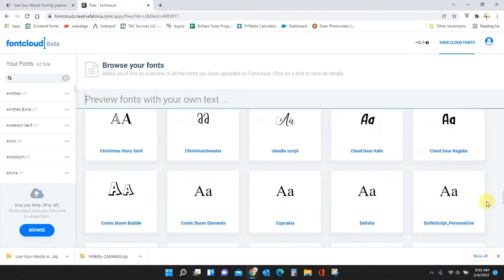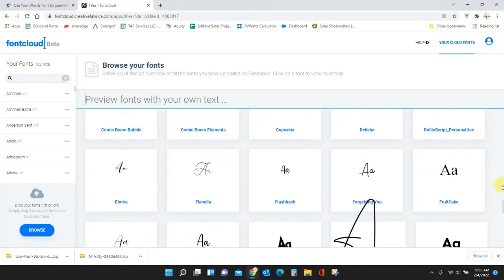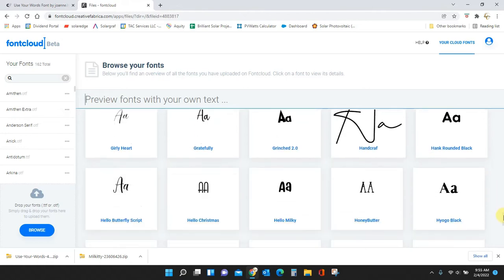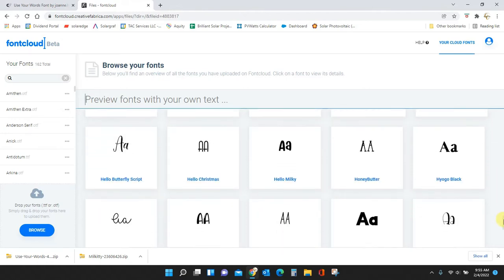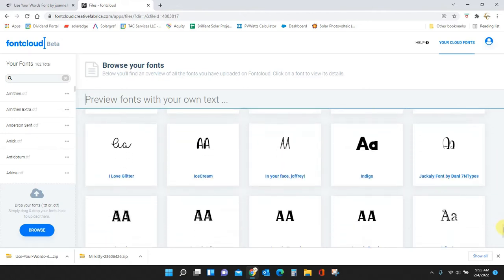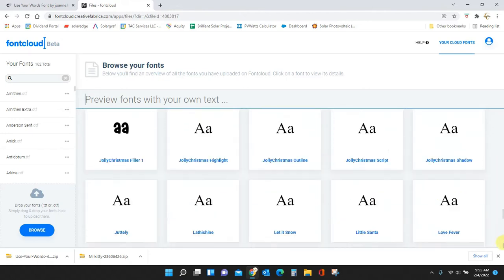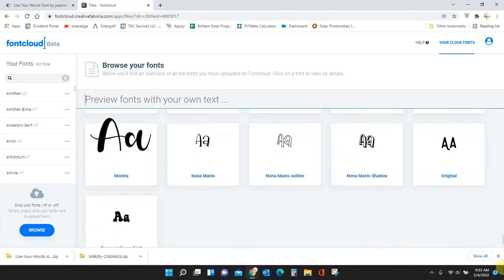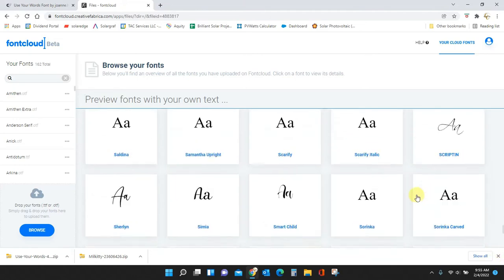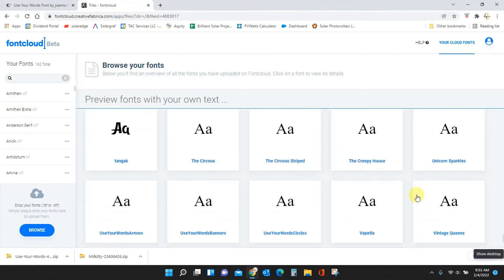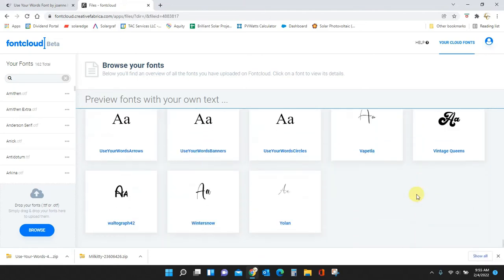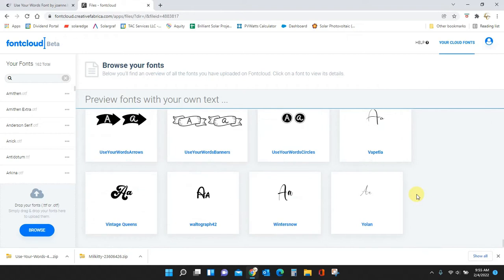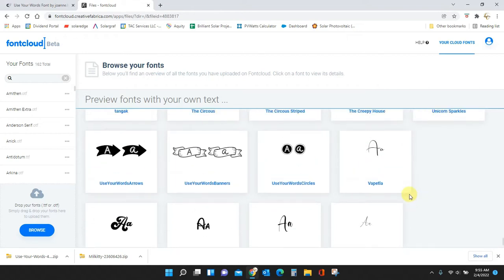I have a ton of fonts and it does take a bit to scroll through them, that is the only drawback. You can't really jump to whatever font you want, you have to scroll to it. Okay, let's do arrows.